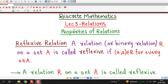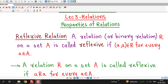Hello friends, I welcome you in lecture number 3 on relations. In this lecture, we are going to discuss properties of relations, or properties of binary relations. We must be familiar with properties of relations so that we can classify the relations using those properties. So from this lecture onwards, we are going to discuss properties of relations one by one. The first one is reflexive relation — when is a relation said to be reflexive?